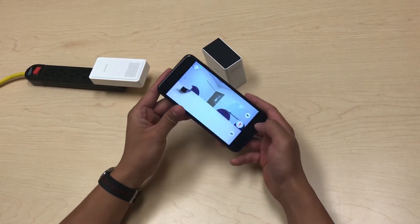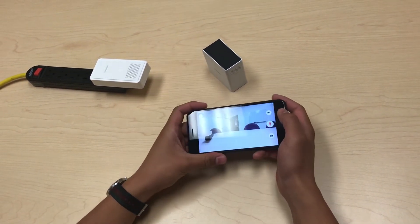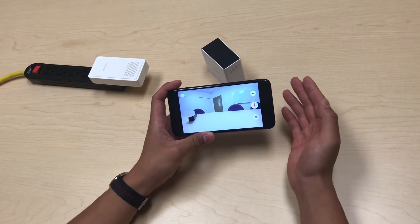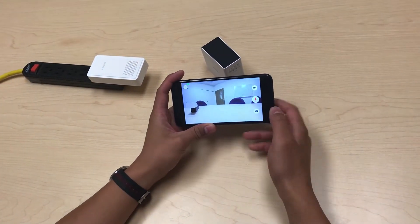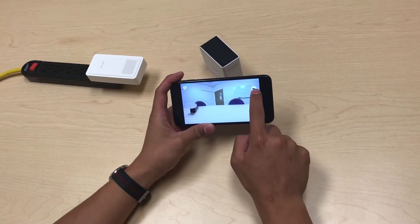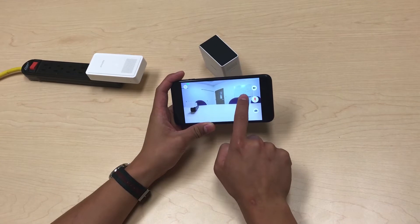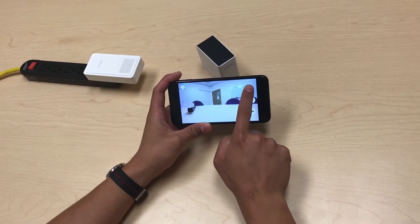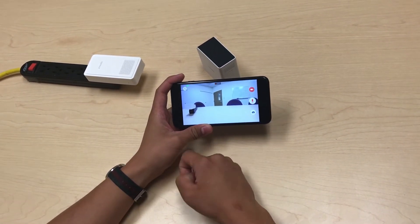Once you have that, you can actually record and take a snapshot of your video at any time. For example, if you want to manually record, you can start the recording by pressing the record button here.